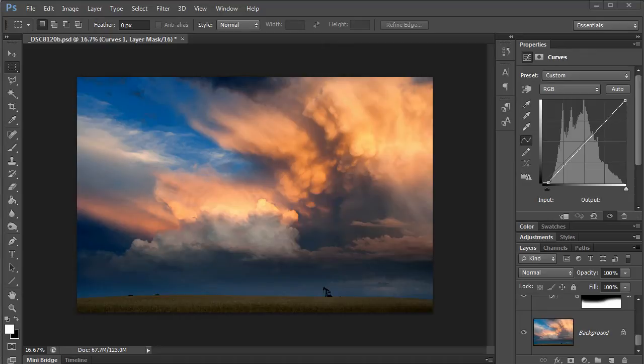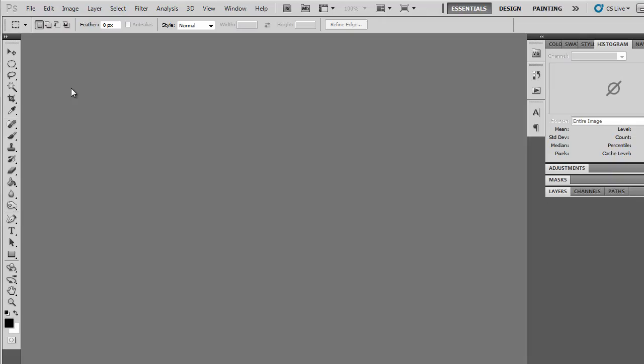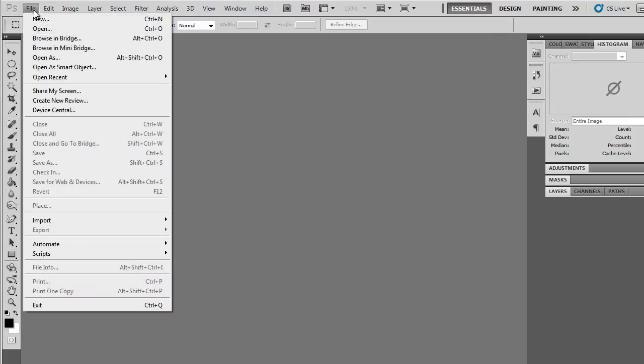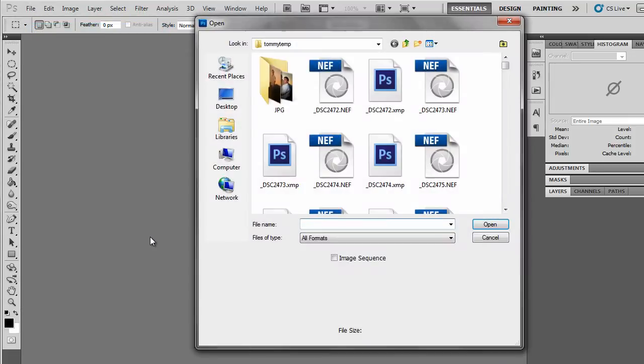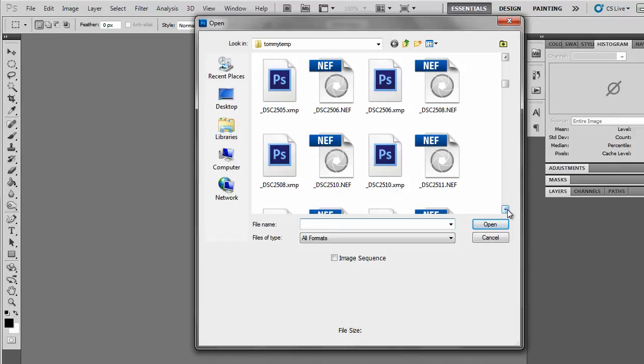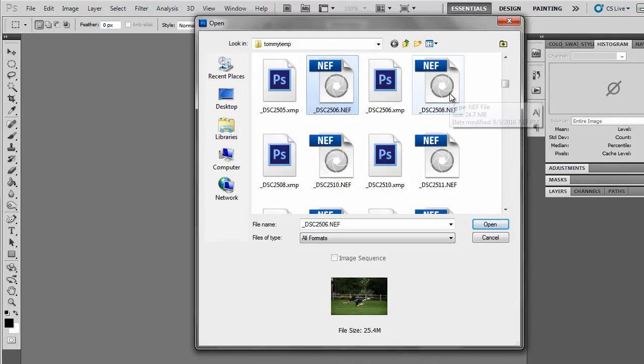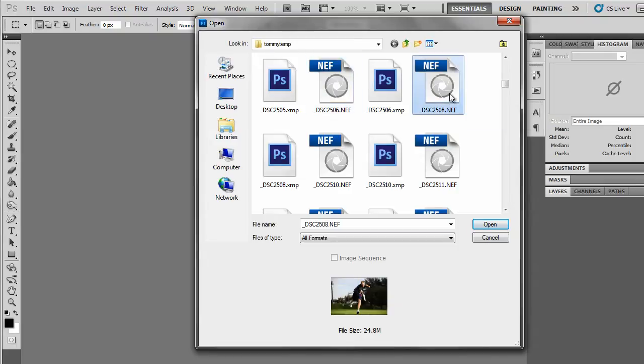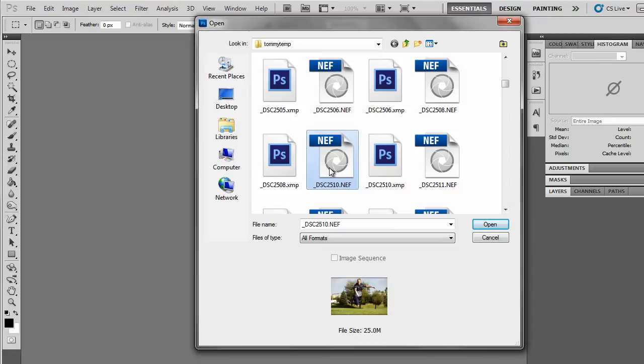When you used the File Open dialog in Photoshop CS5, it looked something like this. If you selected a raw image, then you'd get a nice little preview down at the bottom of the window, and of course the same thing would happen if you selected a PSD file. You'd get a little image preview.